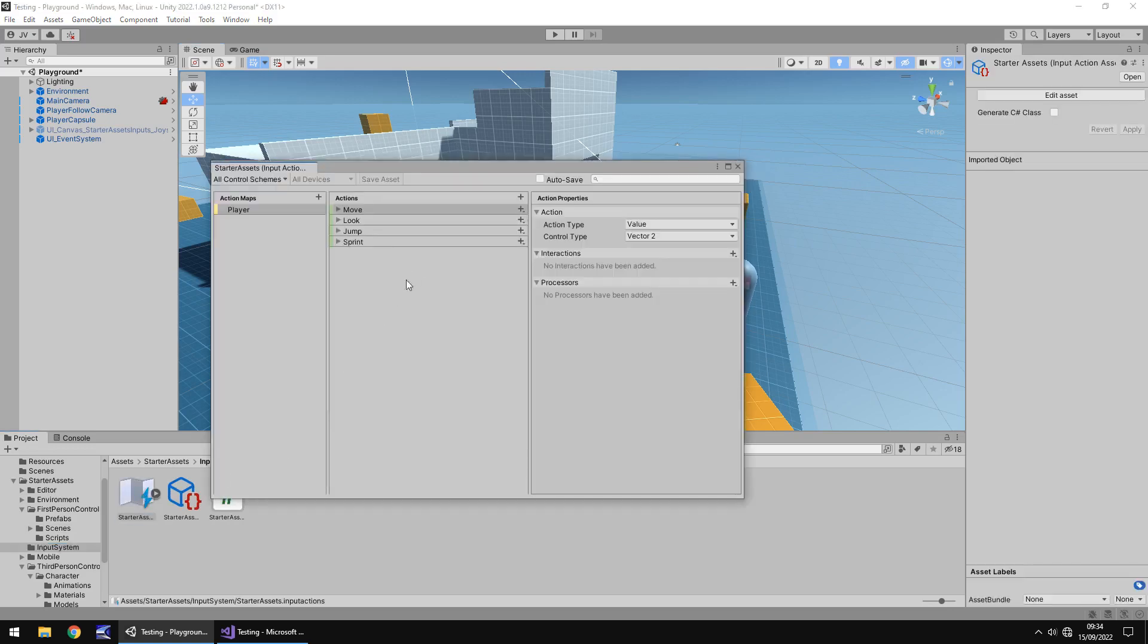Now I do like this, the fact you're able to visually see what the input is. The old system was a case of it was all C sharp coding. For example, you'd have input dot get button down and then whatever button, but I think that's better.